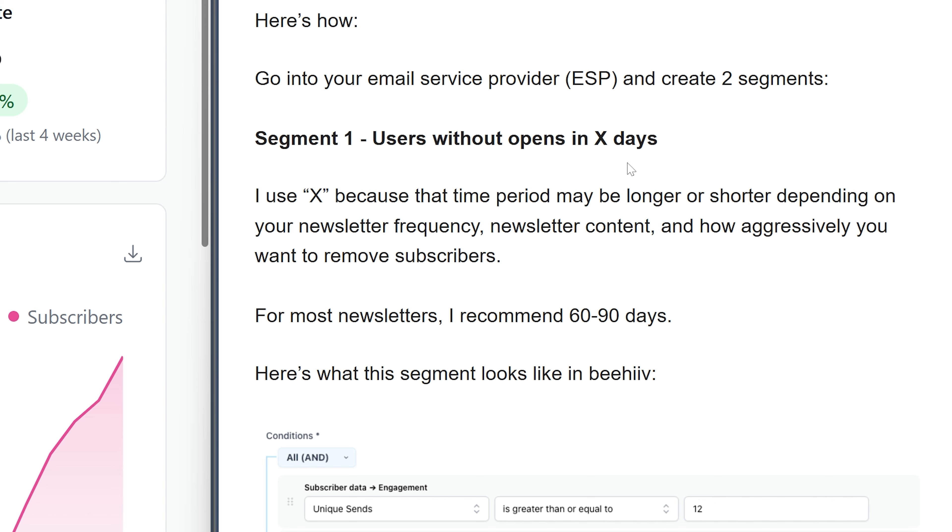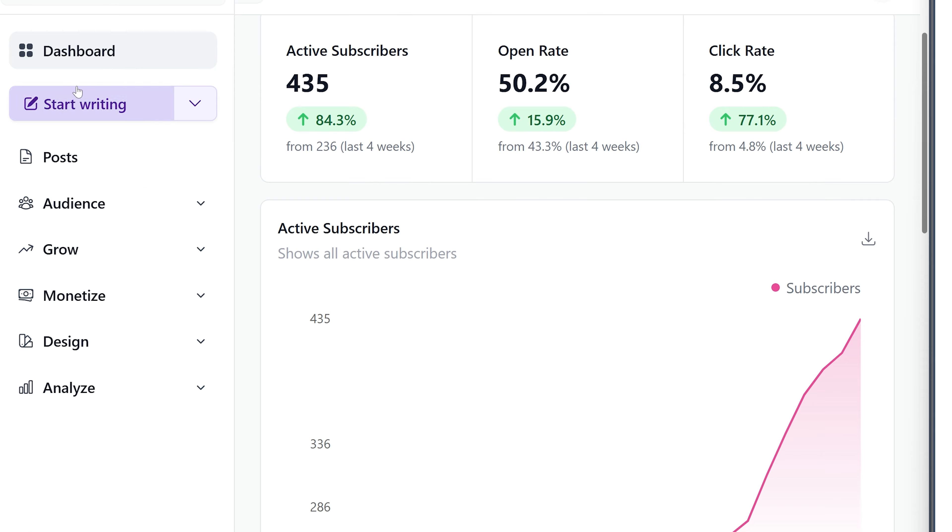I'm just going over this first automation: users without opens in X number of days. So he recommends between 60 and 90 days. If I've been sending something to someone for 60 to 90 days and they haven't opened anything, we're just going to manually unsubscribe them from the list.